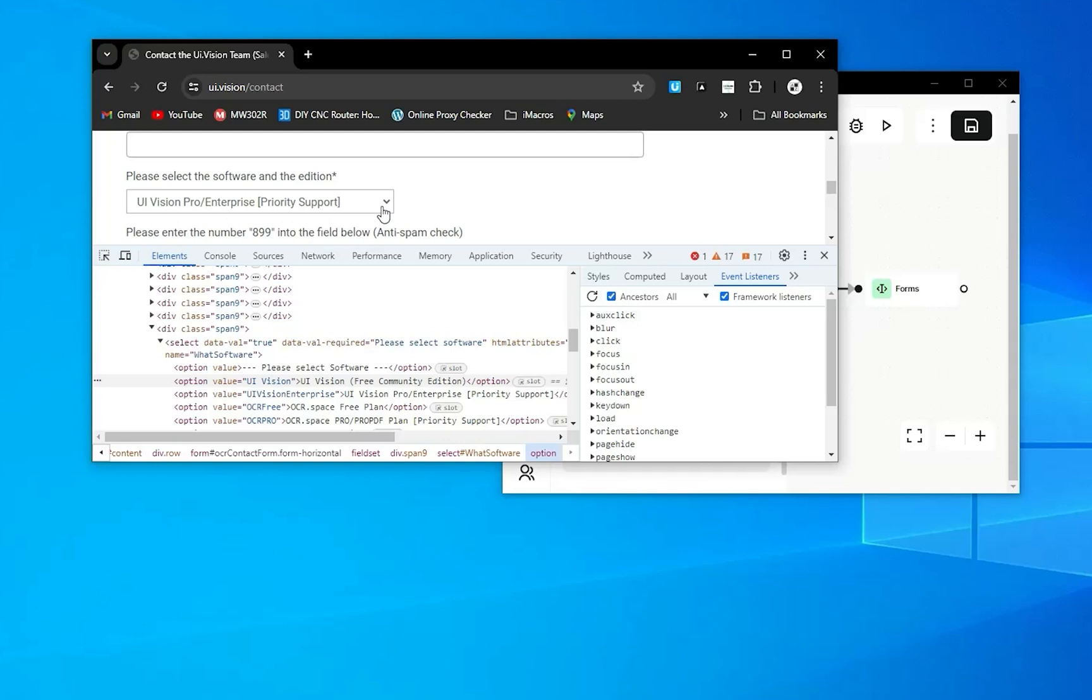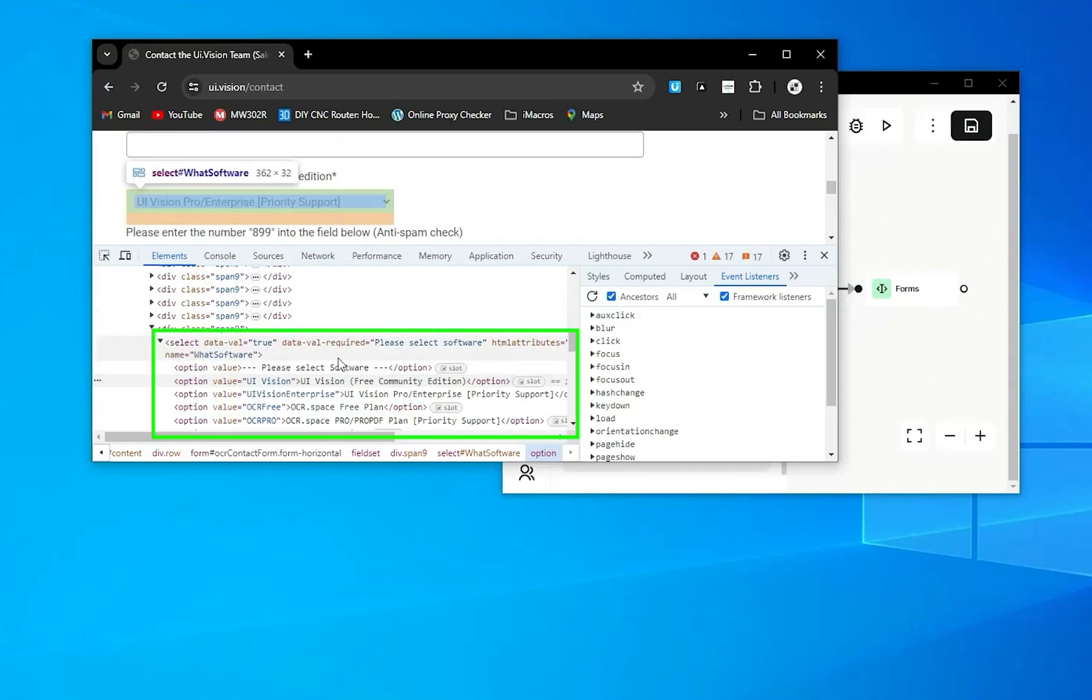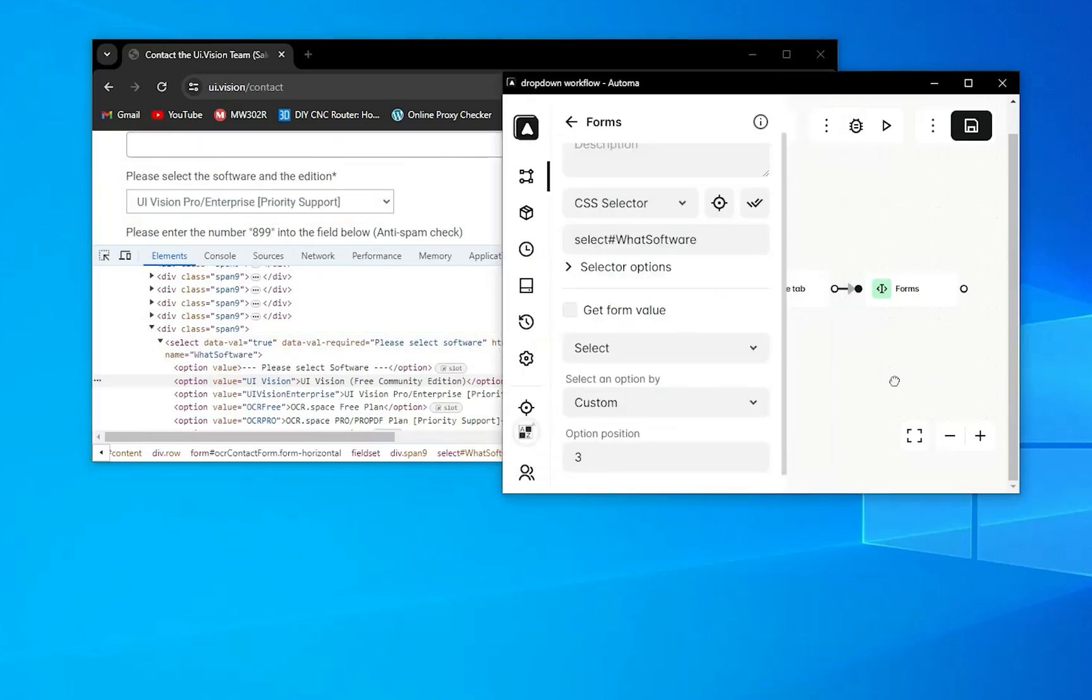Then you need to use click. First you click on the dropdown element, and then go to its option. The purpose of this is that you cannot use the select action on an element which is other than a select tag. Here is someone asking about how we can export a workflow in Automa.